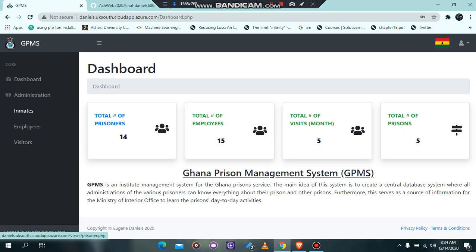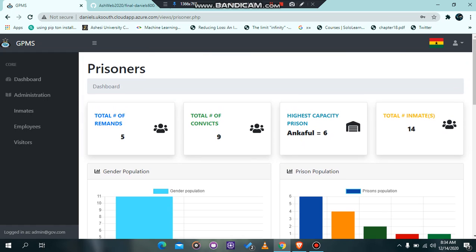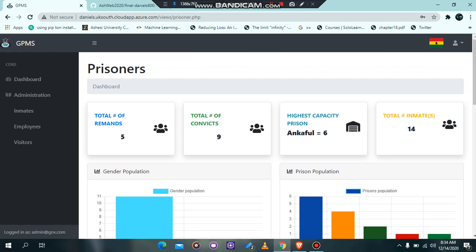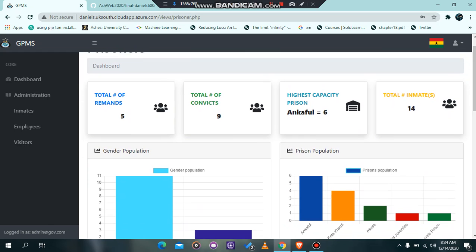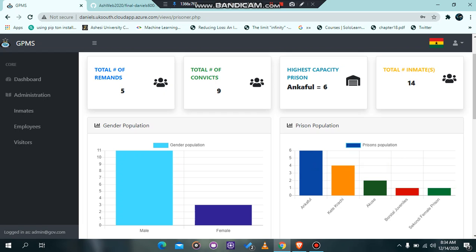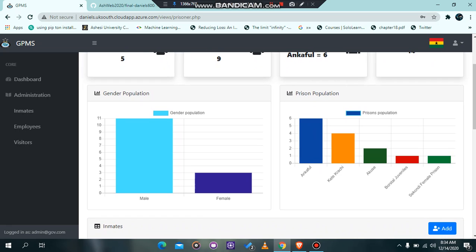Now we are going to the image section. At the image section, you can see information about inmates — you can add information and there is no delete functionality for images. You can see the total number of remands in the prison, the total number of convicts, and the prison with the highest number of people. From the graph, there are six people, and the total number of inmates in the database is 14.